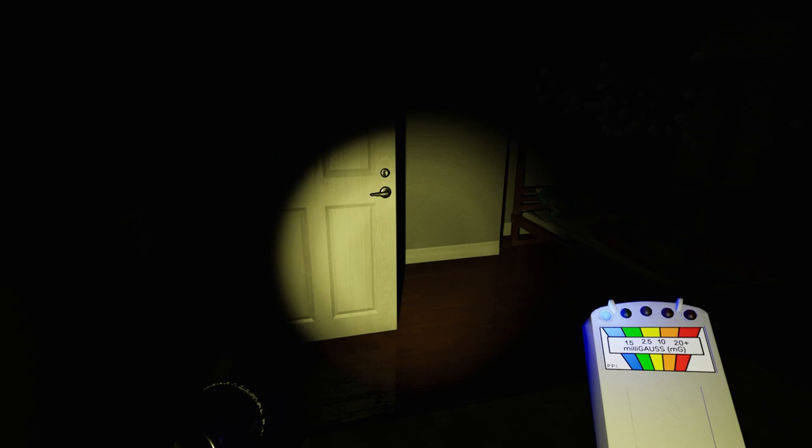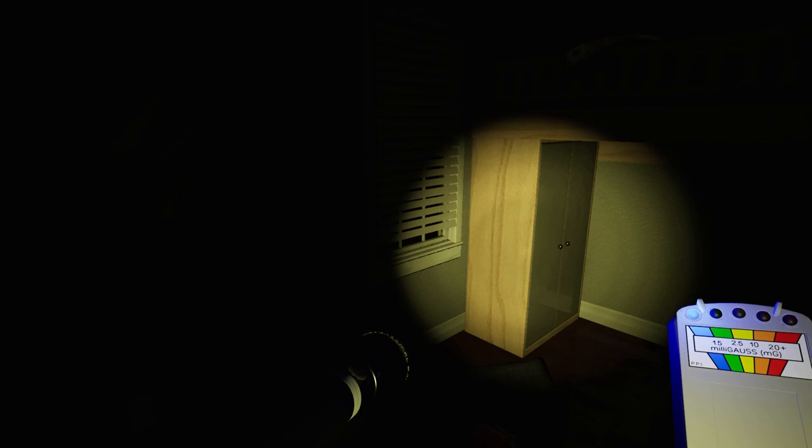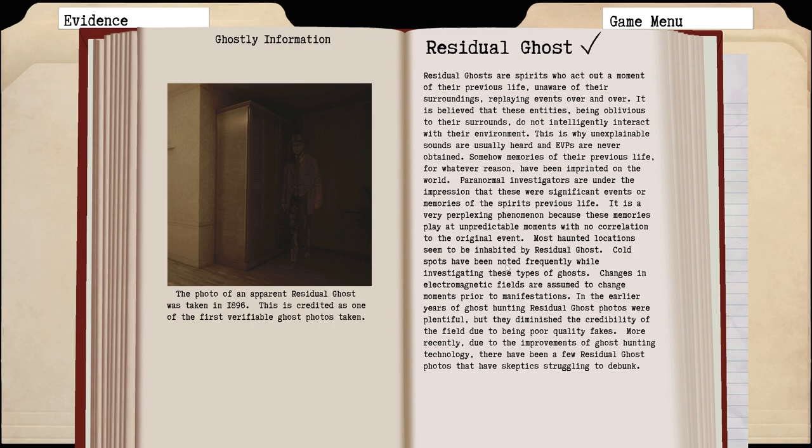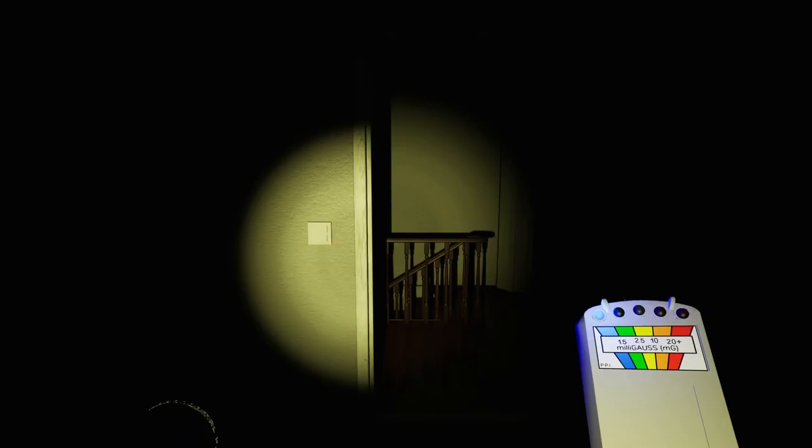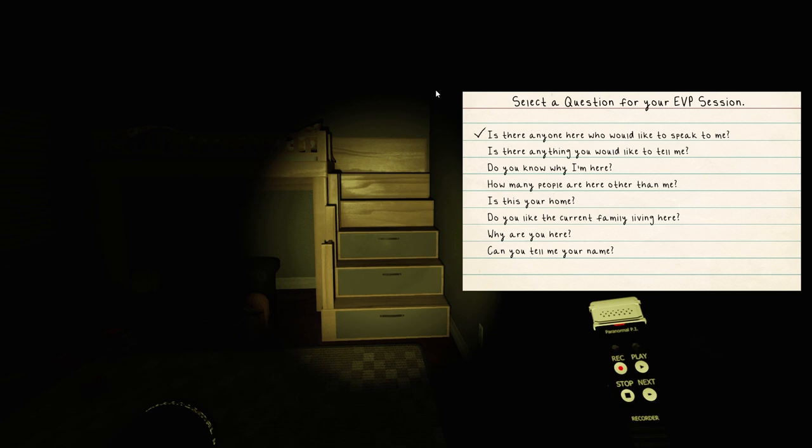Obtained two pieces of audio evidence that cannot be explained. So this is interesting - he's keeping track. Perhaps a change with the scoring system has brought to where you don't just need a couple pieces of evidence to max out the bar. Maybe it's a good bit higher since the frequency of getting audio evidence will be higher. I kind of want to try EVP, but if I remember correctly, residual ghost did not give off EVP.